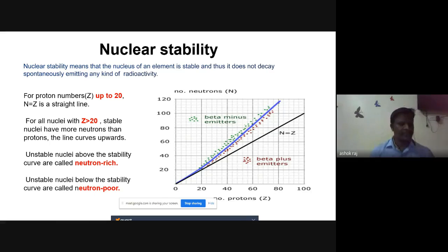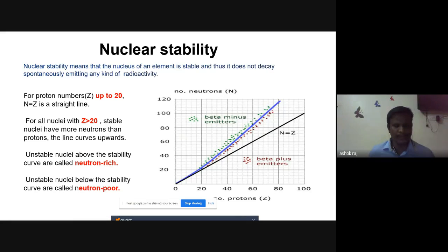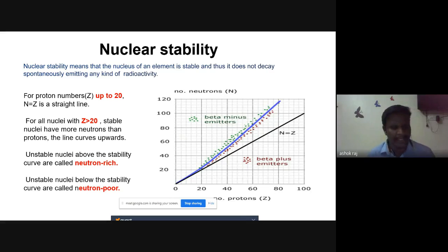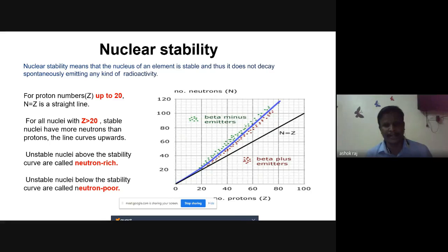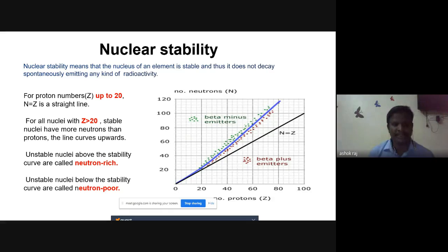From the graph, this ratio is close to one for atoms with low atomic numbers — less than about 20 protons. The neutron-to-proton ratio steadily increases as the atomic number increases past element 20, up to about element 84, which is polonium. For proton numbers up to 20, N equals Z — a straight line representing the symmetric effect.